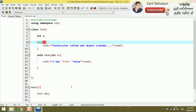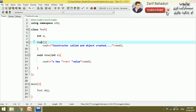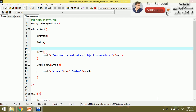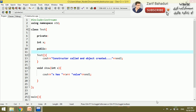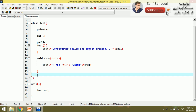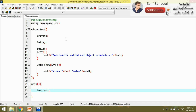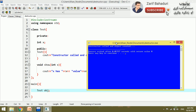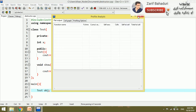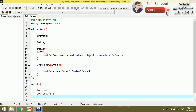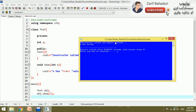Now let's talk about access modifiers — private and public. Variables are defined in the private section, while functions and constructors are in the public section. The output will show 'constructor called, object created'. The show function is called and the constructor itself calls when the object is created.